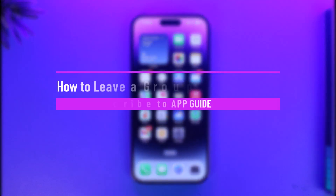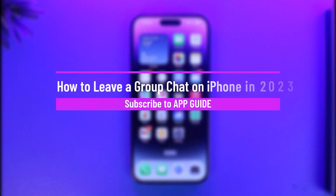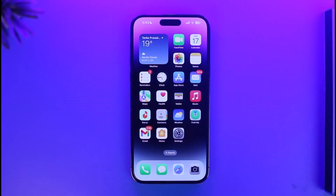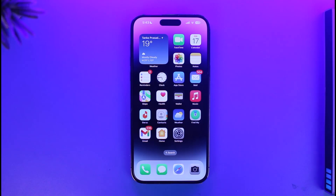How to leave a group chat on iPhone or mute notifications. Hi everyone, welcome back to our channel App Guide. In this video I will guide you through the steps on how you can leave a group chat on your iPhone if you are part of a specific group, so make sure to watch the video till the end.